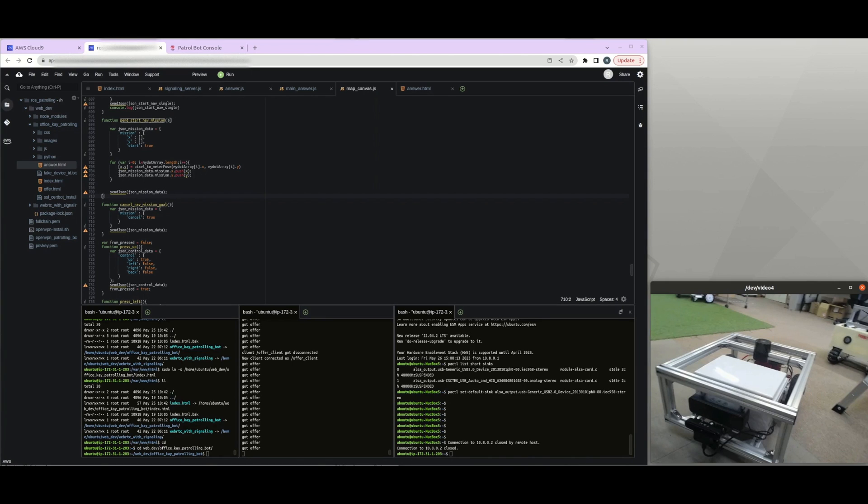Hello guys, this is Rasheed and you are watching Step-by-Step Robotics. So today I would like to show the demonstration of the Patrol Robot, it's one of the projects that I'm working on now.